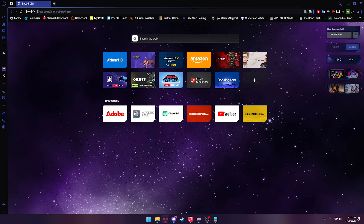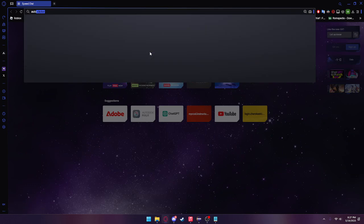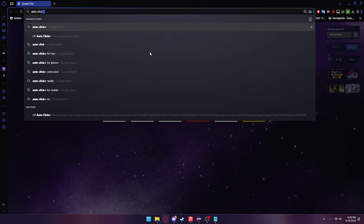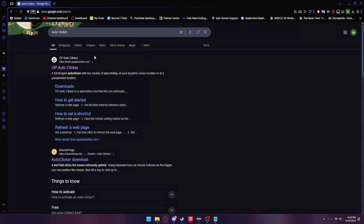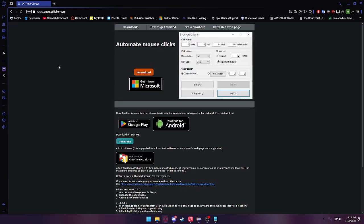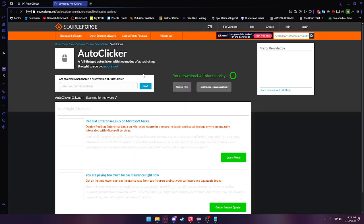So what you're going to do is head over to your search bar and search up auto clicker. You'll see open your auto clicker right here. Go ahead and give it a click, click download, and it should redirect you to SourceForge.